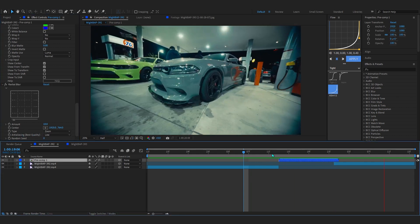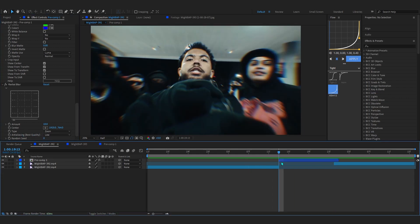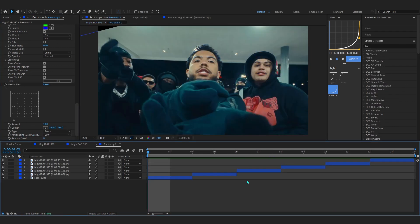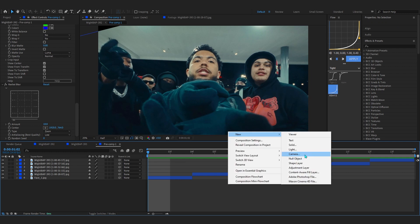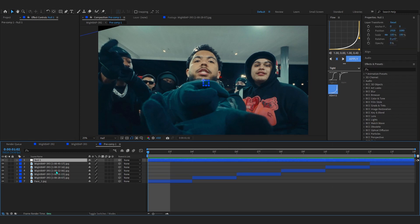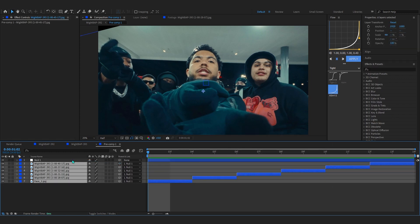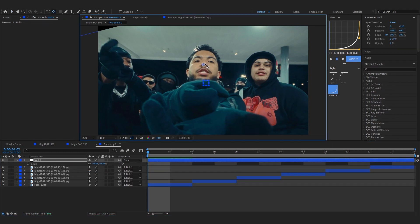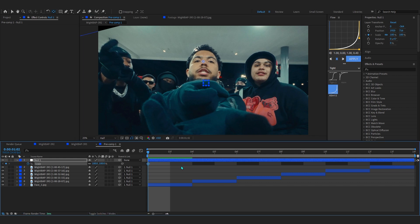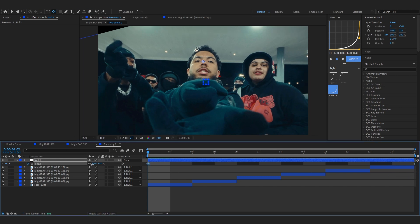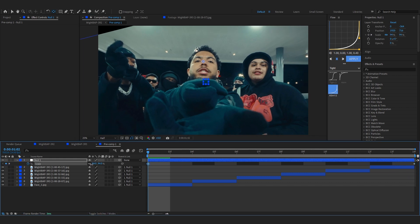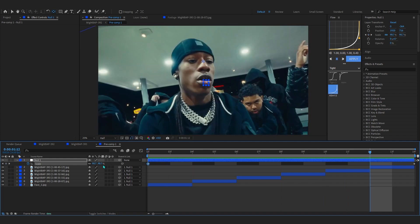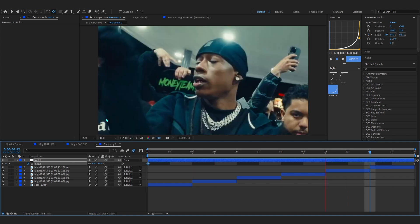If you want to go a step further, you can go into the pre-comp, make a new null object, select all of your images, link it to the null object, make sure the anchor point's on the character's face and hit the stopwatch in the scale. Get it out a little bit at the first frame so it goes in. Then you can turn on the motion blur and maybe bring up the radial blur a little bit more.